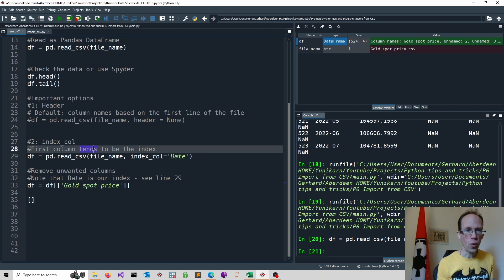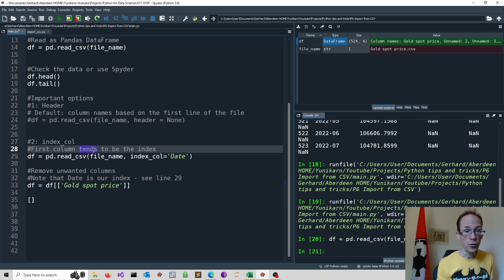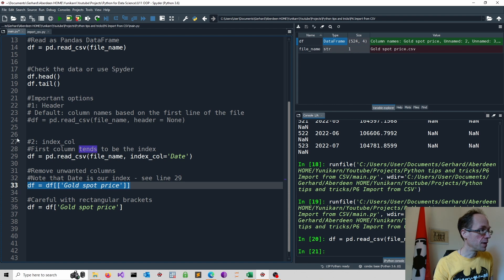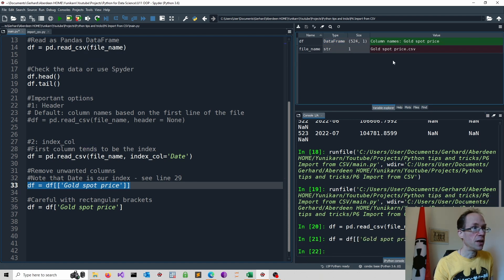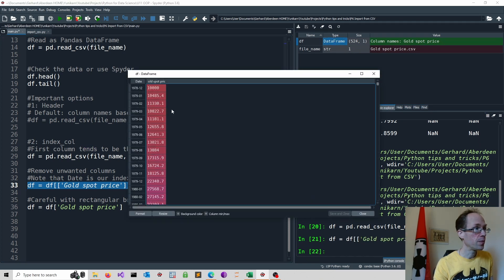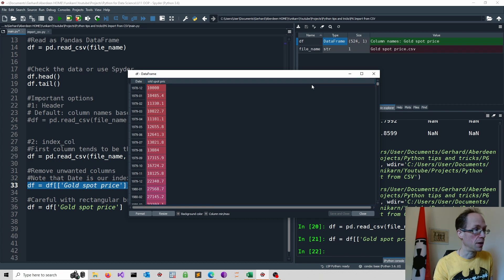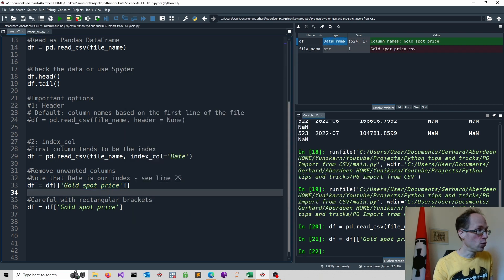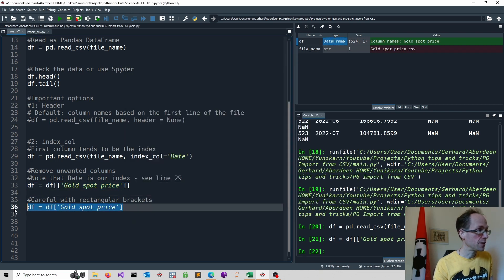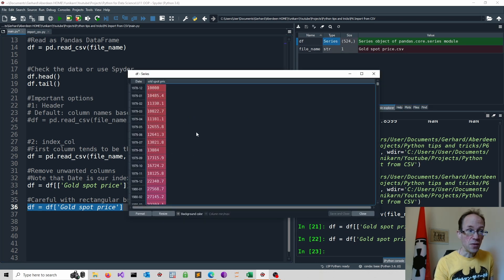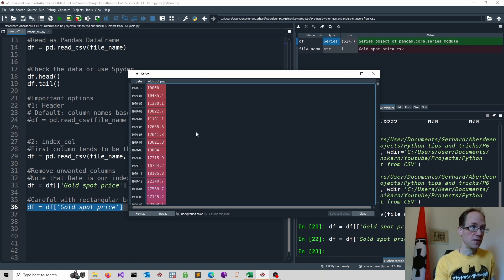If we remove one layer of brackets, the object changes to a pandas series. So if we run line 33, we get a data frame type. The date is our index, and the gold spot price is our variable or column. If we remove one layer of rectangular brackets, the type changes to a pandas series. So you have to think very carefully whether this is really what you want.